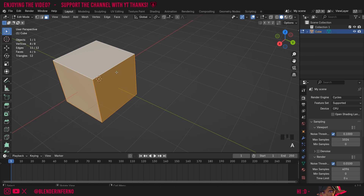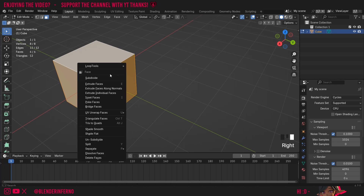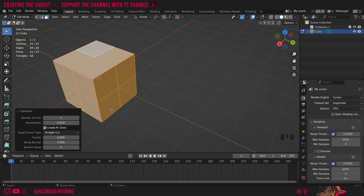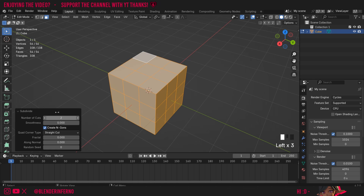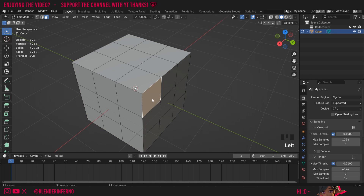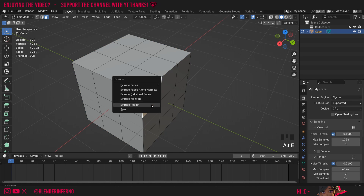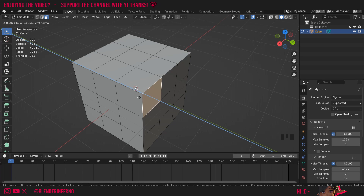I'm going to press Ctrl+Z until I have just my default cube again, then press A and right click and choose Subdivide. I'm going to be going over the Subdivide tool more in depth in the next video, but for now I'll just open up this Subdivide box and increase my number of cuts to something like two. Then I'm going to left click one of my faces and press Alt+E, and this time I'm going to choose Extrude Manifold.